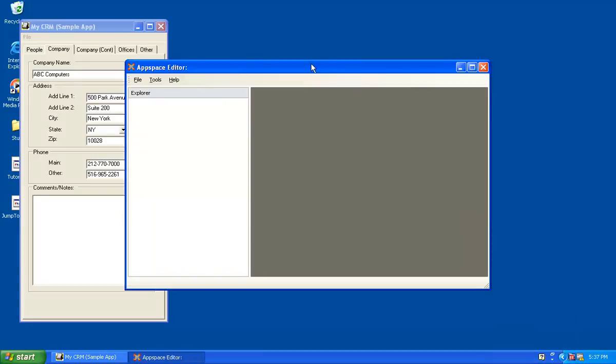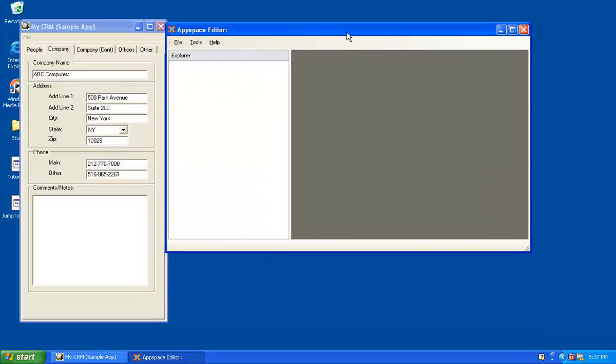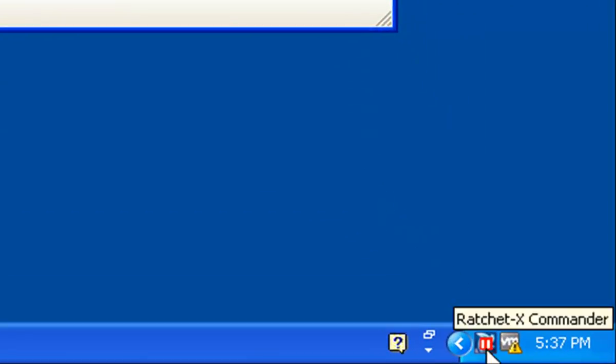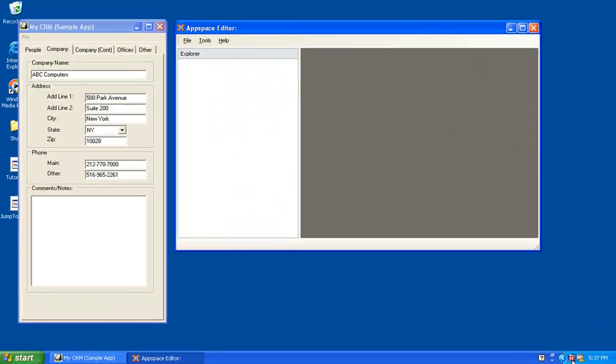The AppSpace Editor loads. Let me quickly point out, if you look down here at RatchetX, it has a pause indicator over the icon. This indicates that RatchetX is not currently servicing the desktop. It won't paint any magic buttons or launch any actions for you because it knows you're currently in developer mode.